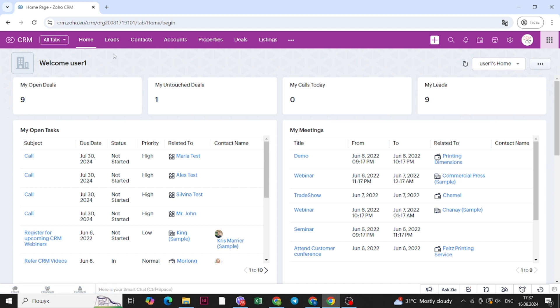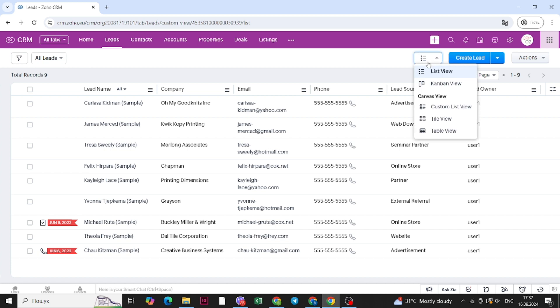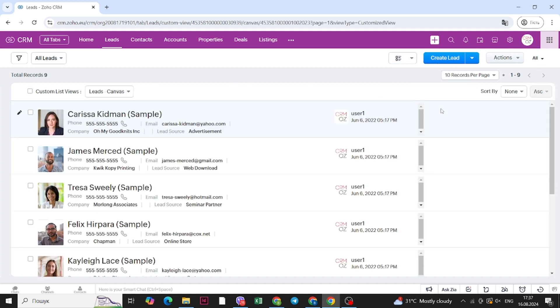We will go through the leads first. Here you can see the list of leads. This is the basic list view that you will see in any type of Zoho CRM, but we created a custom list view and it looks like this. You can see all of the pictures and you can see different fields. You can fully customize which fields you will see — for example, you can change the company field to the city where they are from or the property that they are interested in.